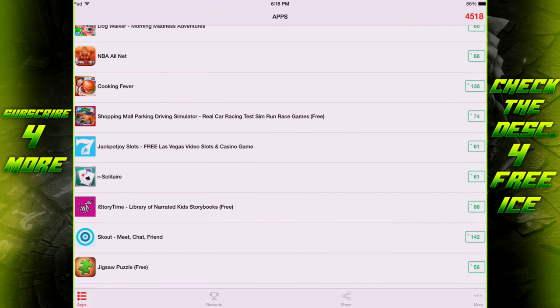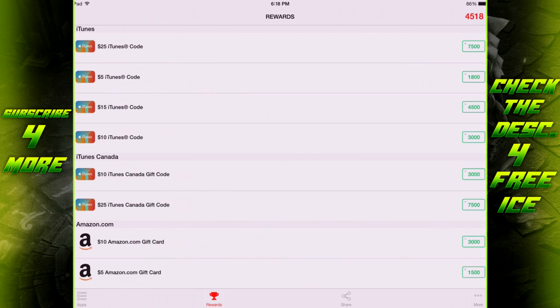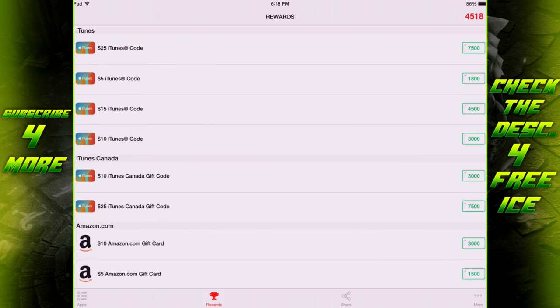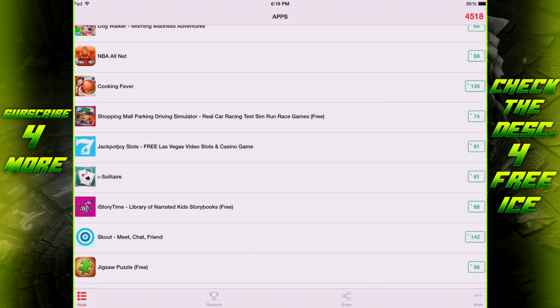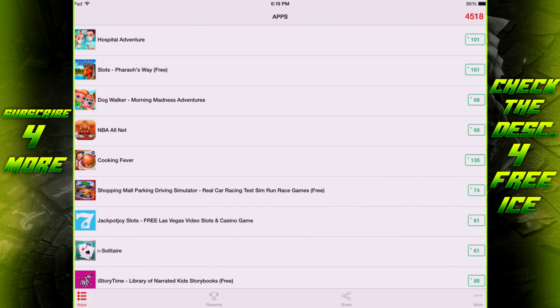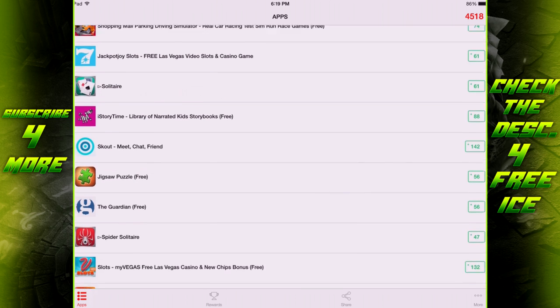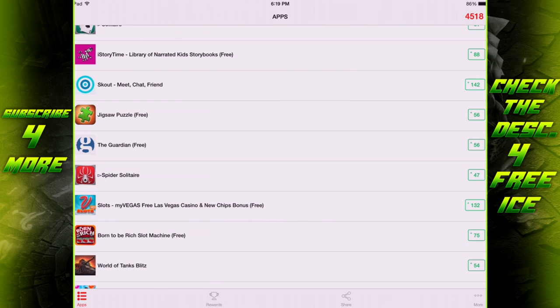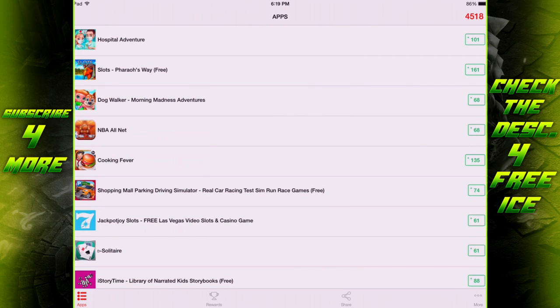Then once we head back into the app store, we would have actually gotten the extra points. The cool thing about this is that it's actually really easy to get the points required for an iTunes gift card. If we look over here, it's a minimum of 1,800 points to get a $5 iTunes gift card. That's a good bit of ice, guys. You can probably unlock a hero or two with that.